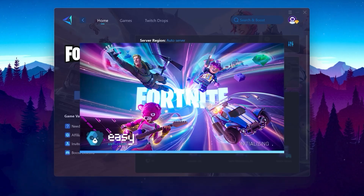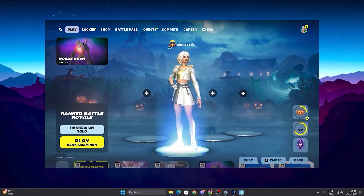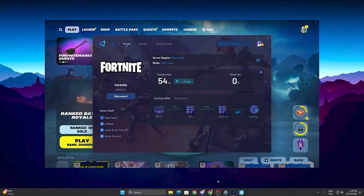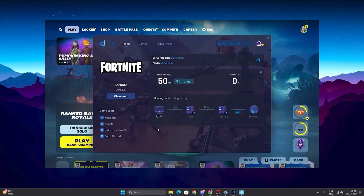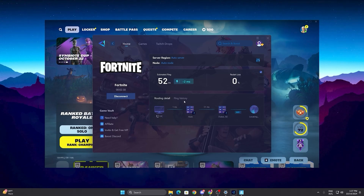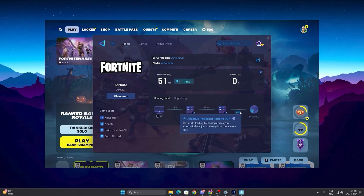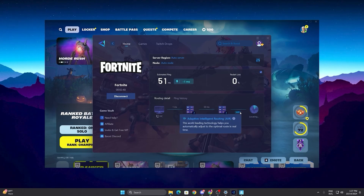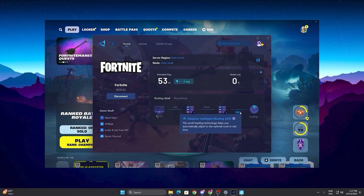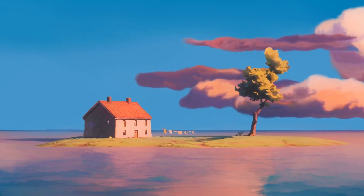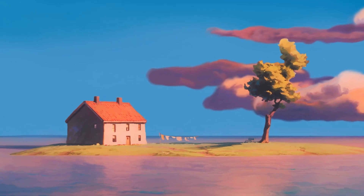Click the Launch Game button and make sure to launch your game through GearUp Booster. Once Fortnite is launched, open GearUp Booster to check your estimated ping and routing details. You can see your PC connected to GearUp Booster, which then connects to your game server via adaptive intelligent routing — automatically finding the best ping and optimizing your route for the best network performance.